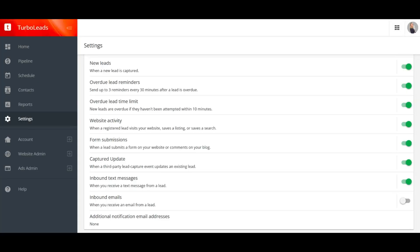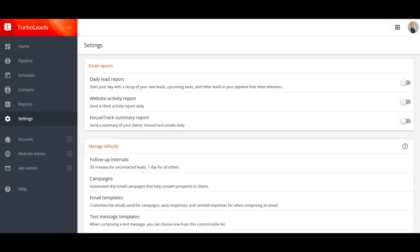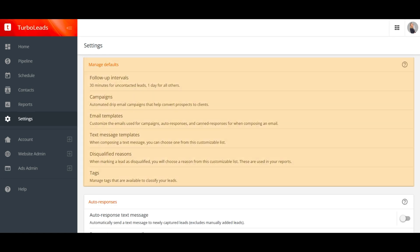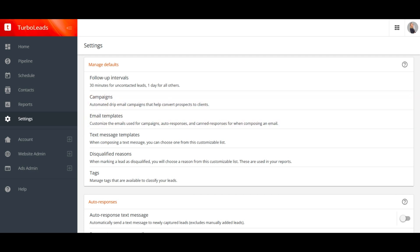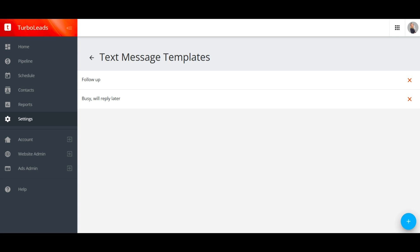The email reports card needs no explanation. Enable these to receive various daily reports. Now let's look at the manage defaults card. The first item is follow-up intervals, which controls the default time interval when scheduling a new follow-up task. Next, we have the campaigns manager and the email templates manager. These are both covered in our TurboLeads campaigns instructional video. Text message templates are handy when you're trying to follow up with a new lead as fast as possible, and you don't want to have to write an entire message from scratch.